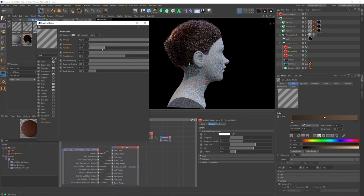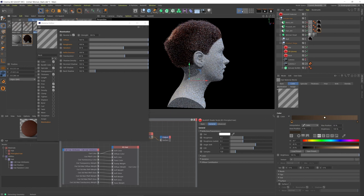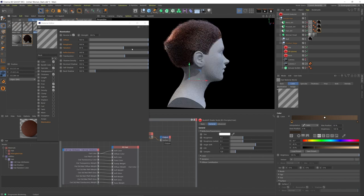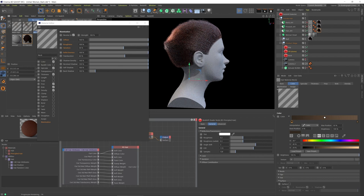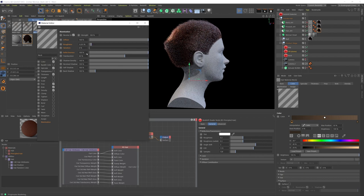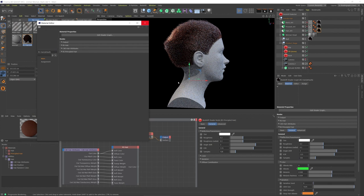These sliders, diffuse, roughness, variation, and reflectiveness do matter. I can increase the roughness and add some variation and refresh this. Actually, I don't think now it's going to matter because I'm using the principled hair, right? So let me just undo that.